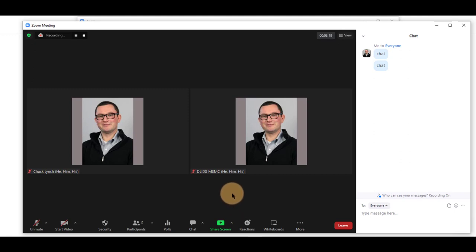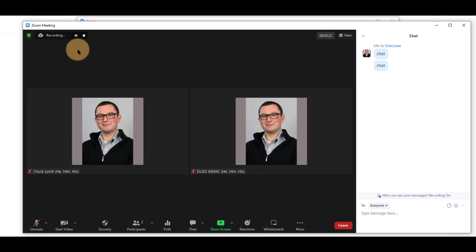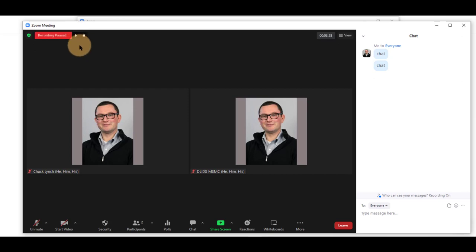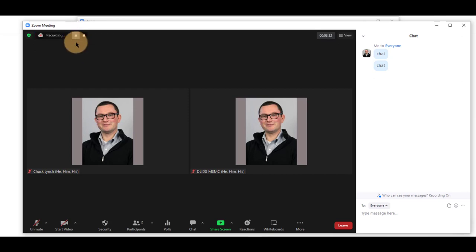A notice will be sent to all participants, including yourself, that recording is being done. You can pause the recording by pressing pause and resume it again by pressing play.